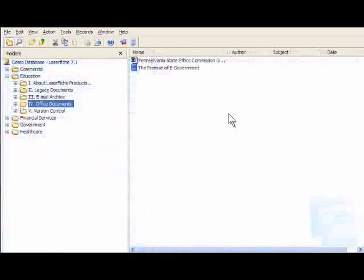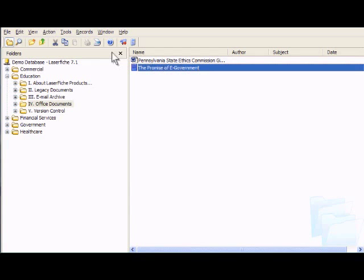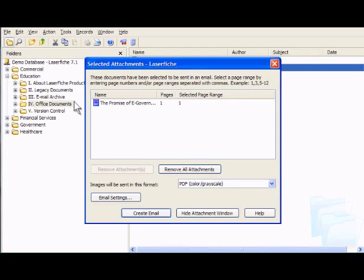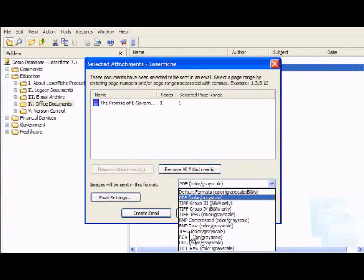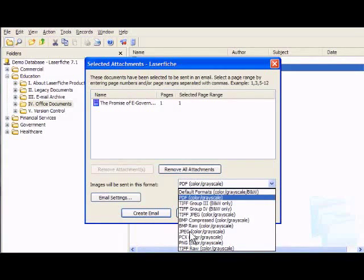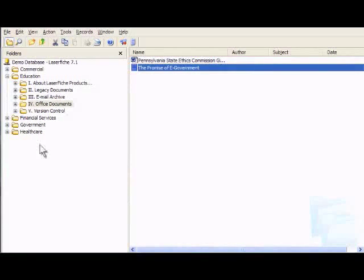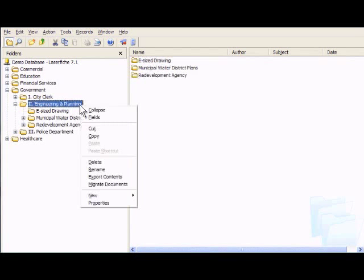Documents in Laserfiche never lose their portability. Documents are available across the network to users with appropriate access rights. With just a few clicks, authorized users can email documents in a variety of formats, including PDF and JPEG. Select documents can be published to a website or distributed via a CD or DVD for use by remote offices, traveling staff, and other organizations.